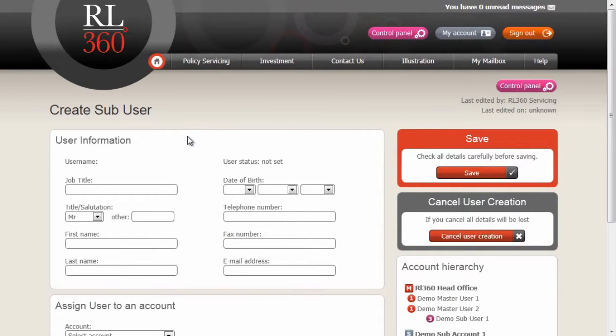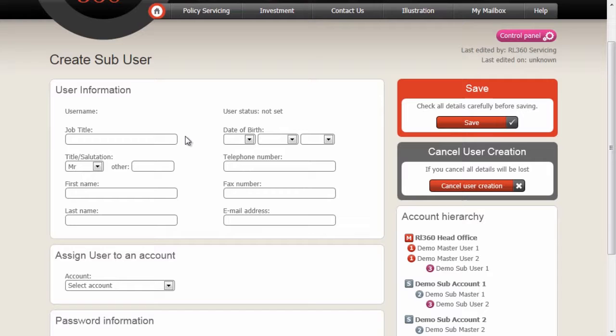Once we create a sub-user, the first thing we have to do is input the actual user information for this particular user.